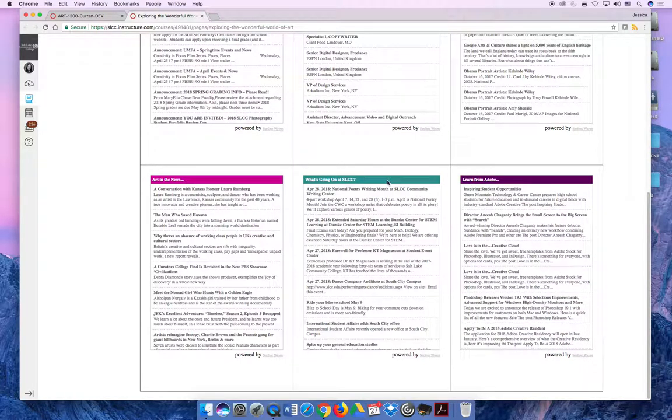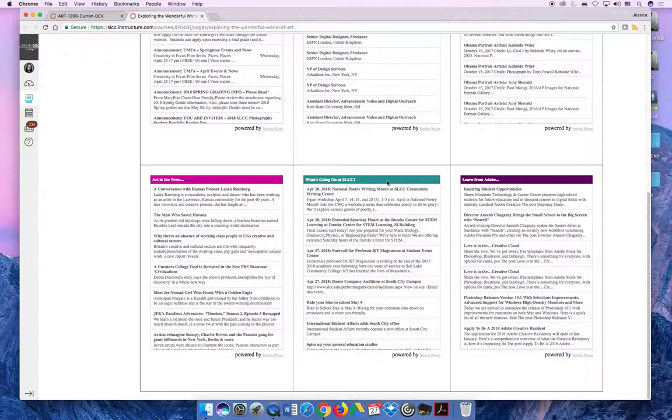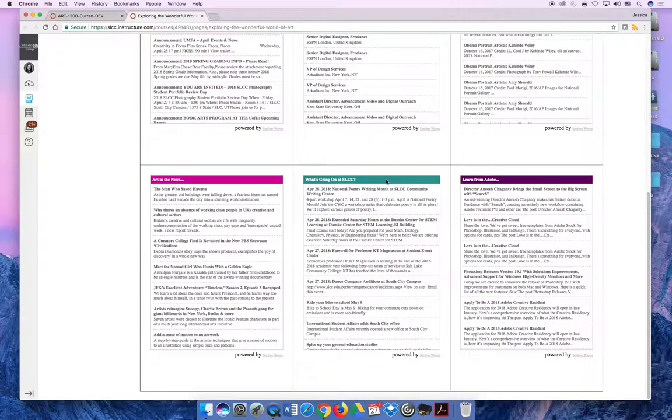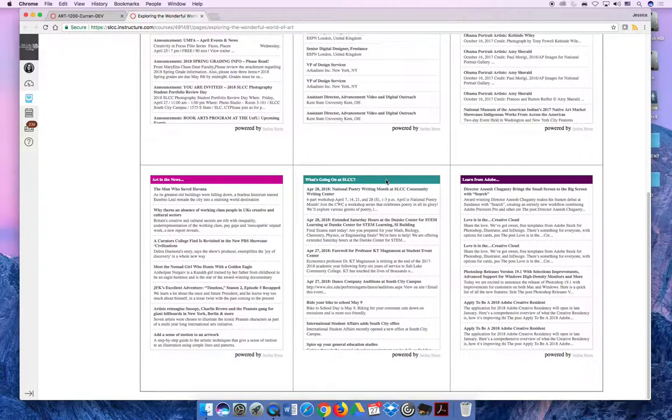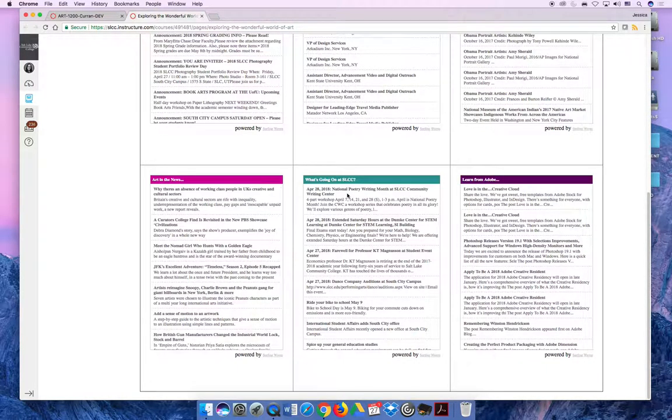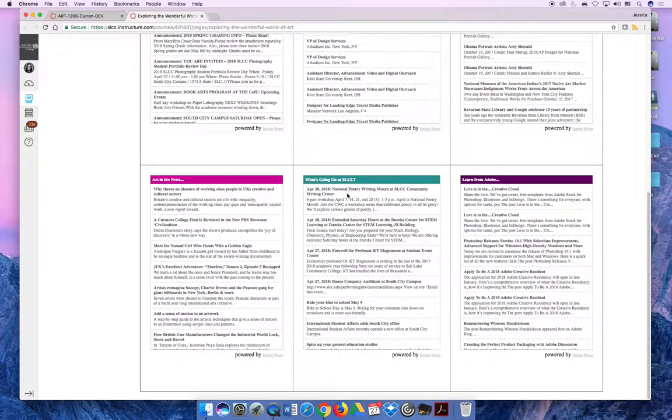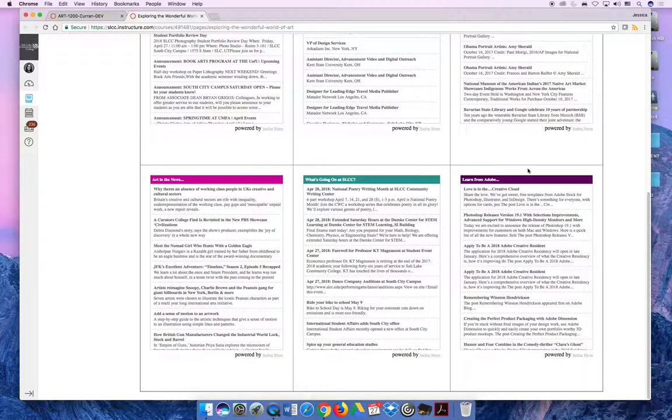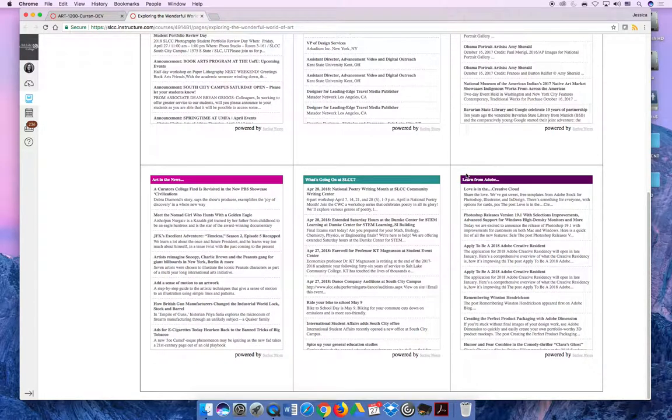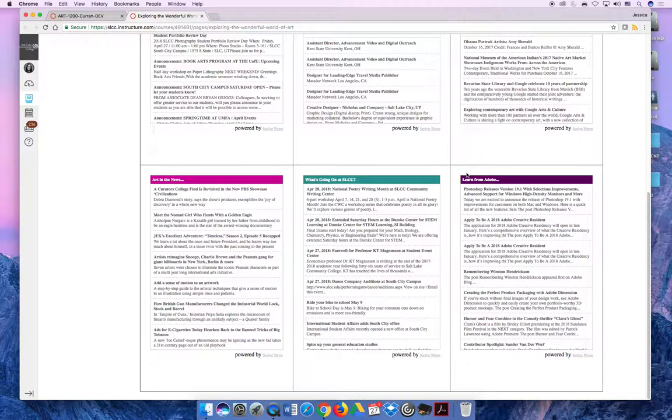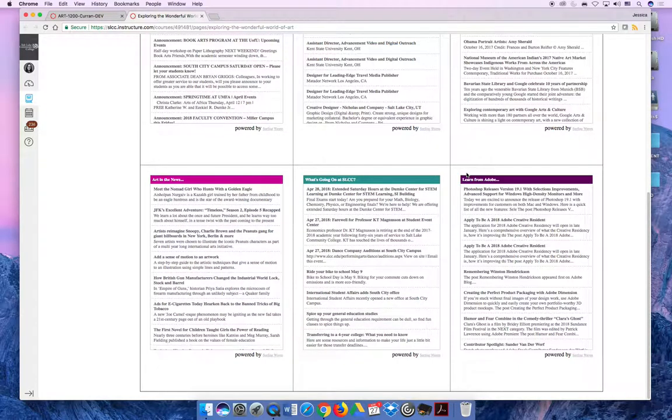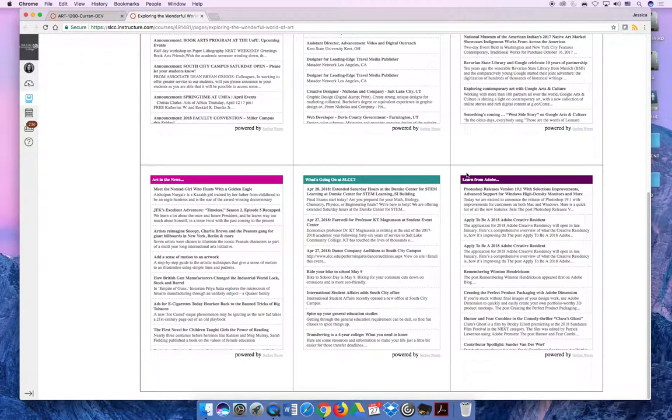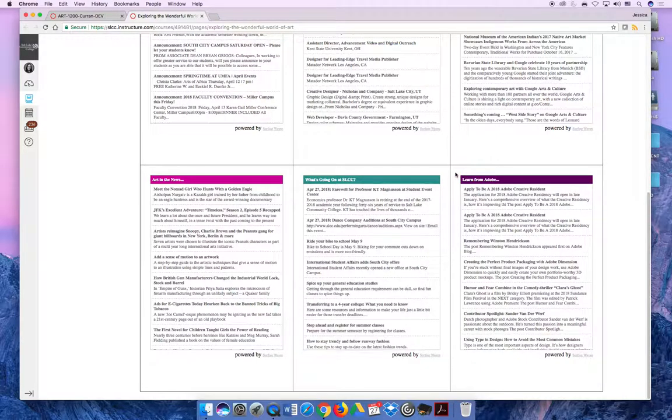The teal feed is all about Salt Lake Community College as a general college. There might be things that pop up about, in this example, national poetry writing month at Salt Lake Community College. Maybe there's a basketball game on Friday night. My favorite one is the last one, which is information about Adobe from Adobe. I've compiled RSS feeds that are going to pick up tutorials, news articles, and things like that from Adobe themselves.